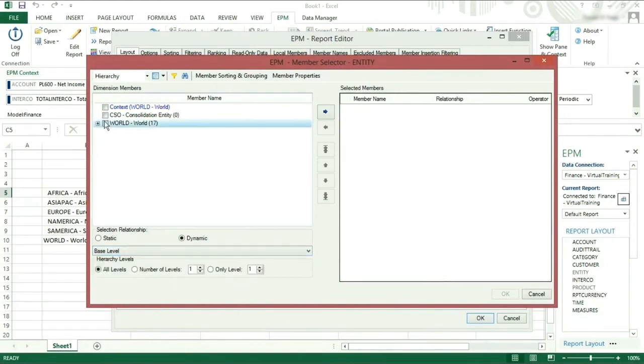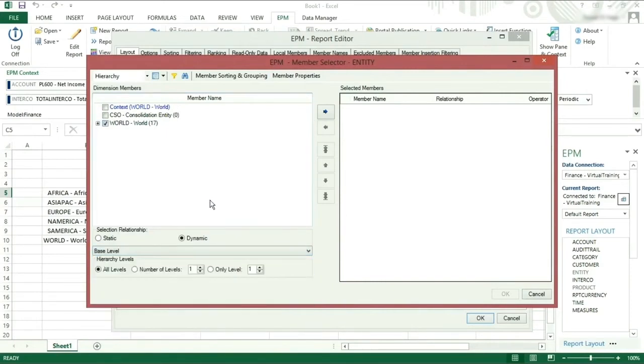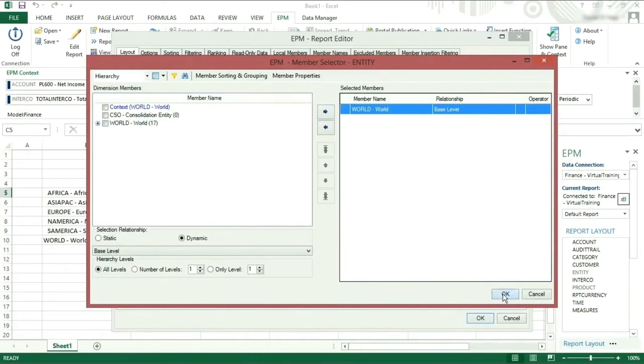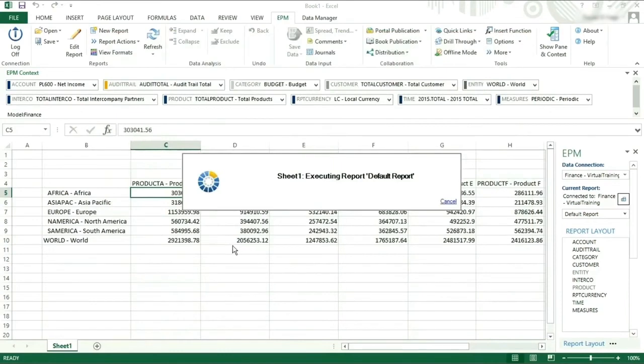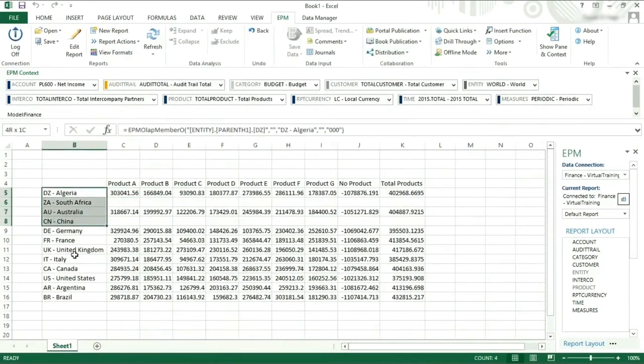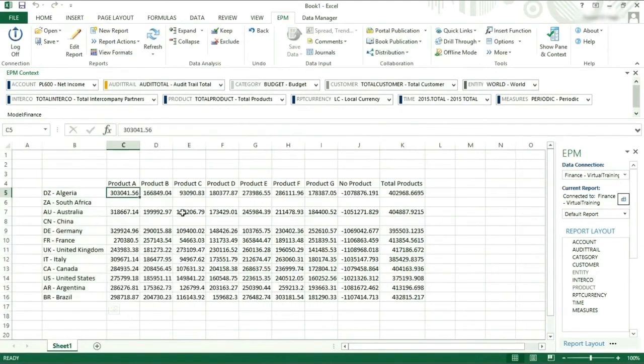We will now look at the base level of world and add it by pressing the right arrow followed by OK. Now when we view the report, all of the lowest level items are displayed. We will format in Excel to add commas to the numbers.